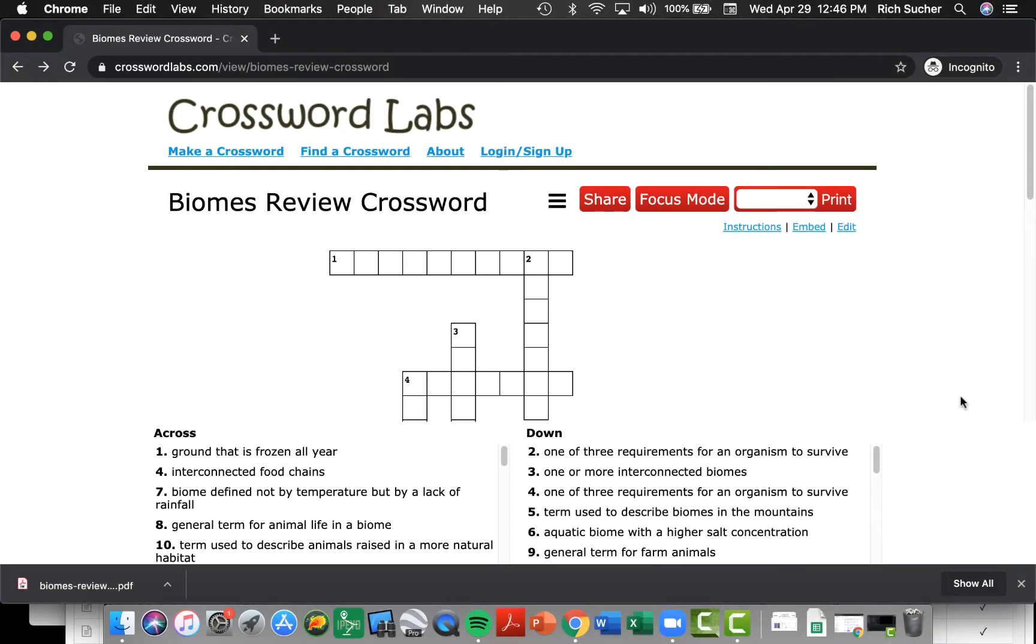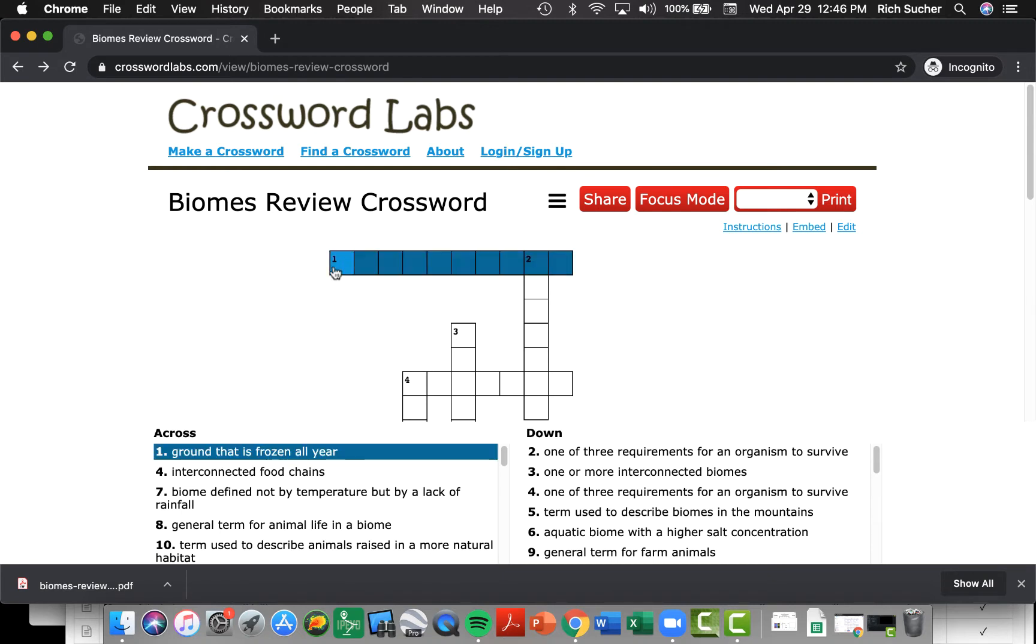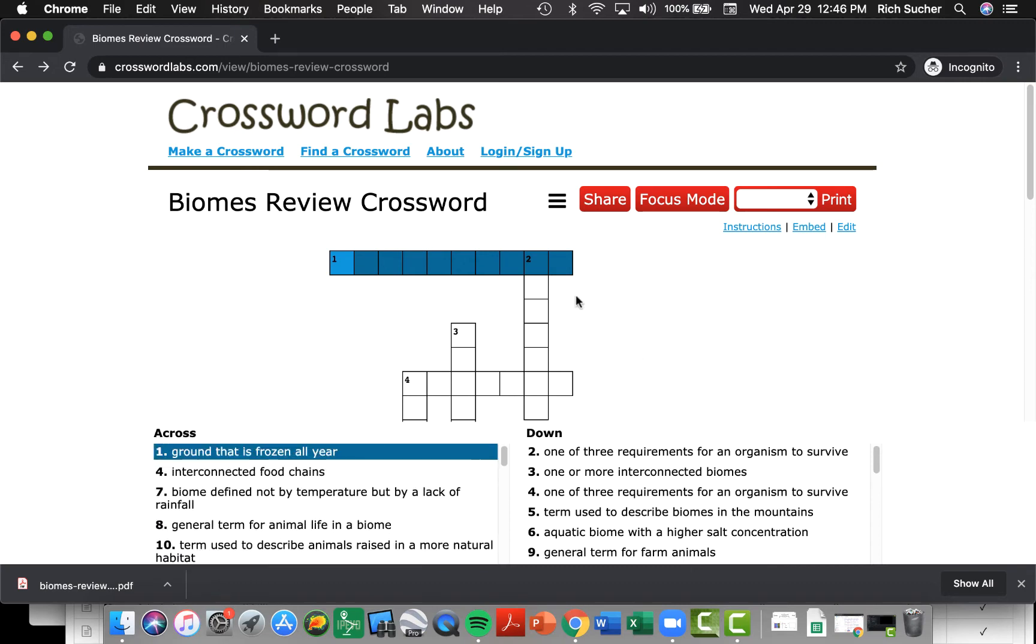Here are some instructions for completing a crossword using the Crossword Labs webpage. To enter your answers into the crossword puzzle, simply type into the boxes directly on your screen. You'll notice that the clue that matches where you have clicked is highlighted on the list below.